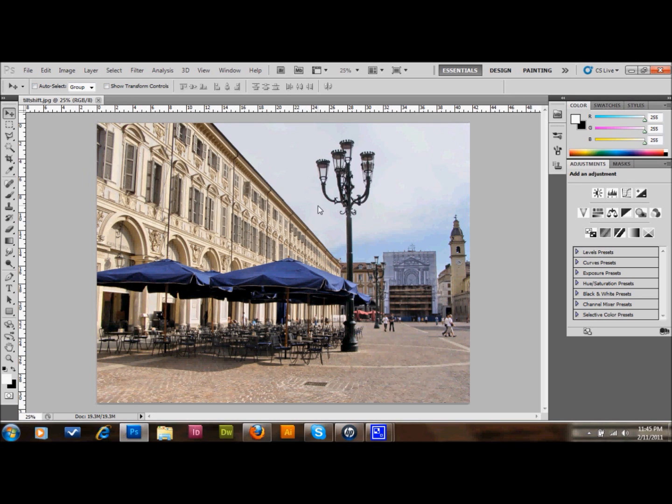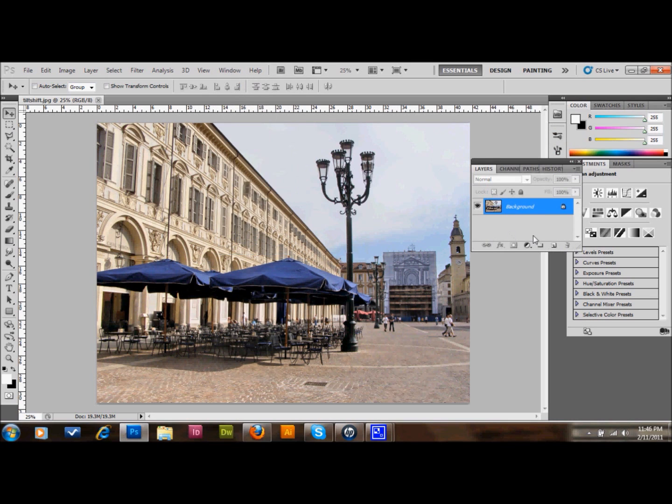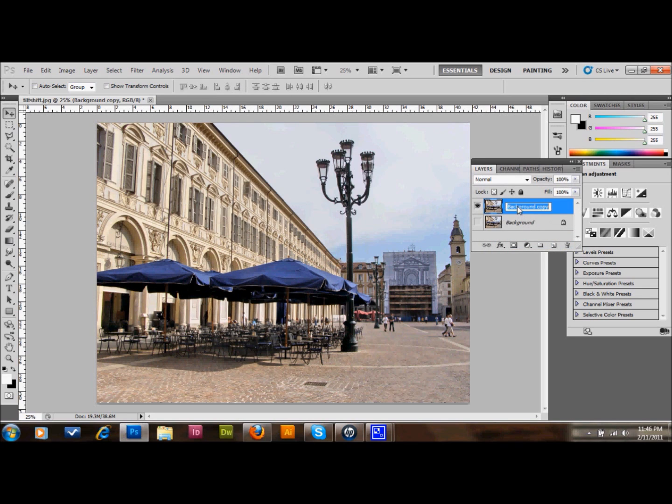First thing you want to do is go to your layers. I always like to make a copy of my layer. Rename it tilt shift. After you do that, you can manipulate this layer. You can't manipulate that layer unless you unlock it.